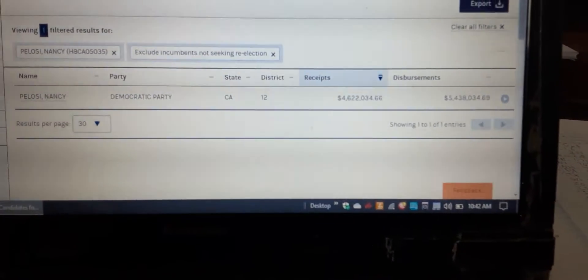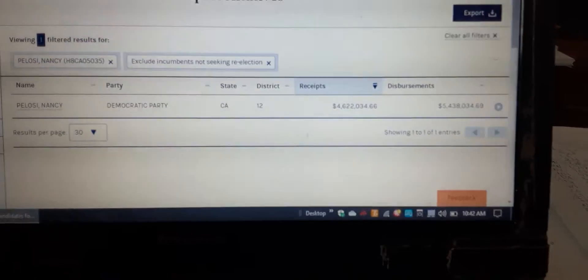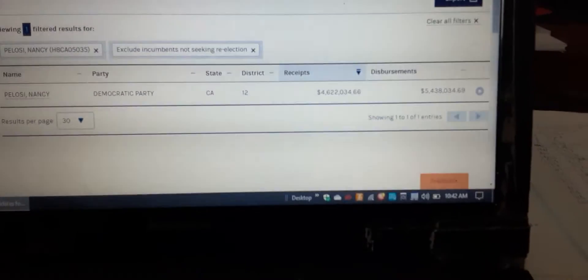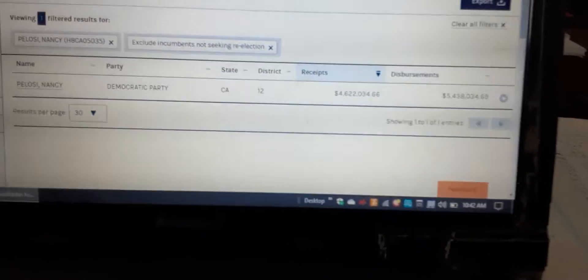This is on the FEC.gov site, the Federal Election Commission, where you can go look up any candidate and their financing for campaigns.